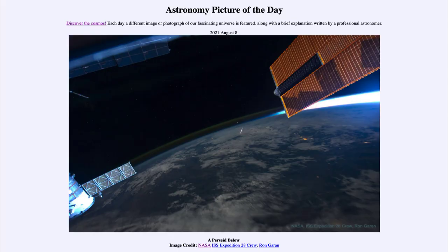Greetings and welcome to the introduction to astronomy. One of the things that I like to do in each of my introductory astronomy classes is to begin the class with the astronomy picture of the day from the NASA website, that is apod.nasa.gov/apod.